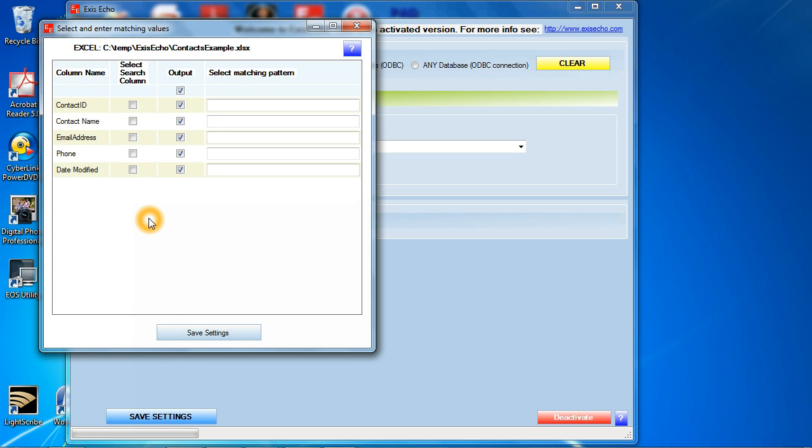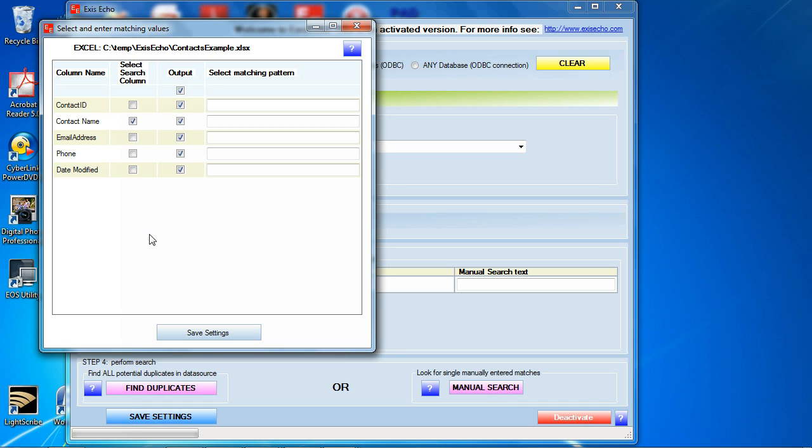And it's going to ask us to pick a search column. What that means is that's the column it's going to use to detect duplications in your data source. What we recommend doing is selecting just one or two different columns for this kind of process. You don't want to select too many. So I'm going to start off by just selecting one: contact name. We are looking for names that are similar or the same. I'm going to click on save settings.